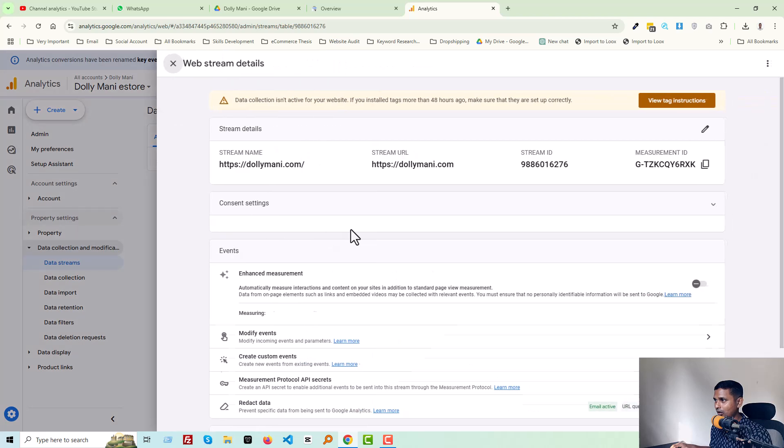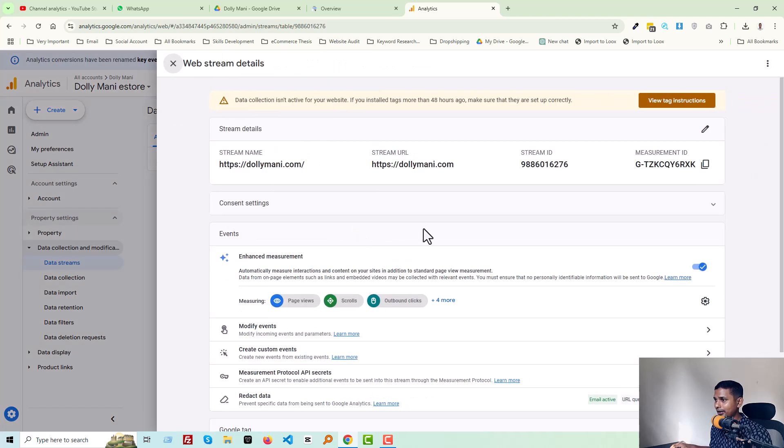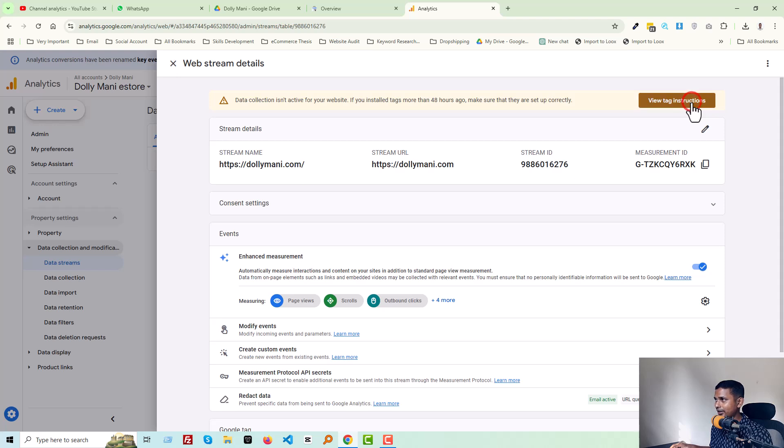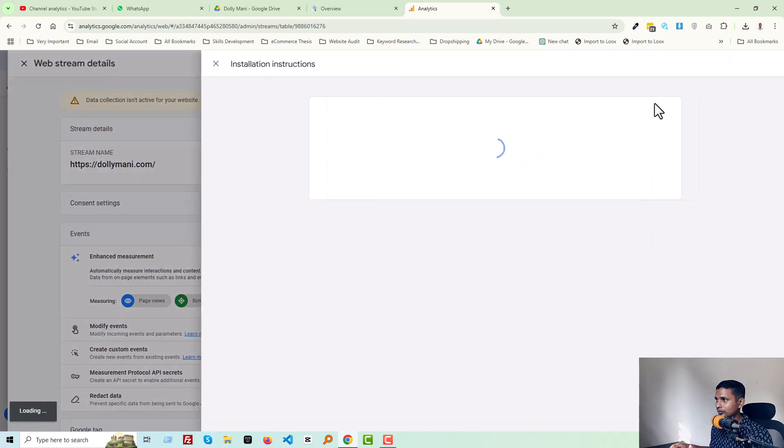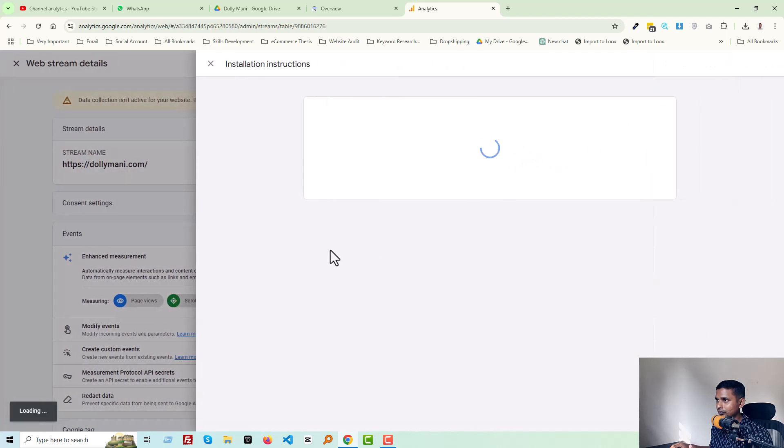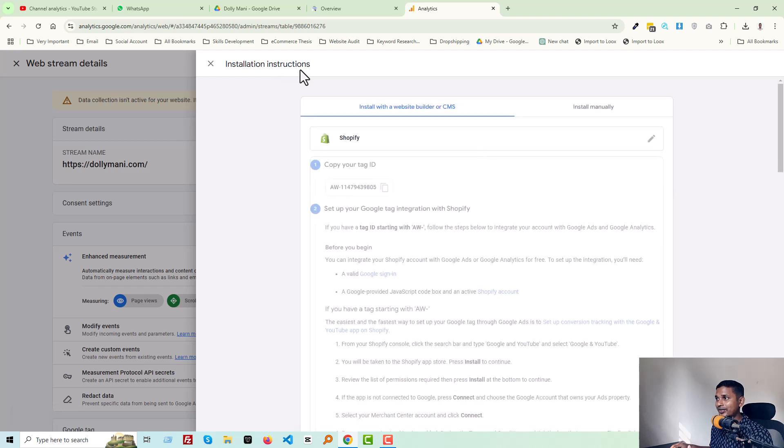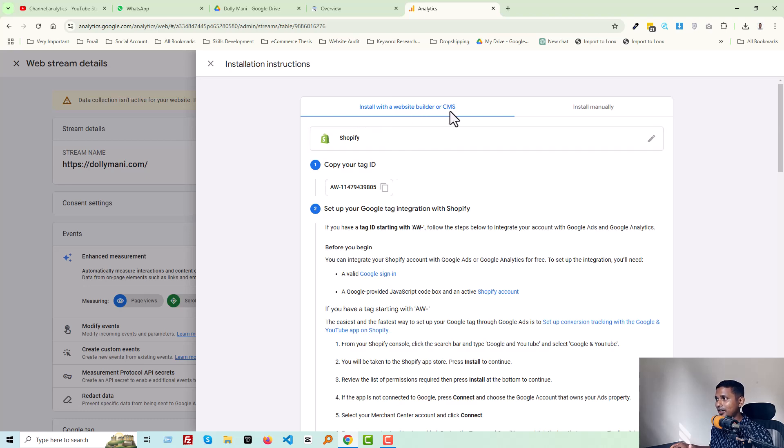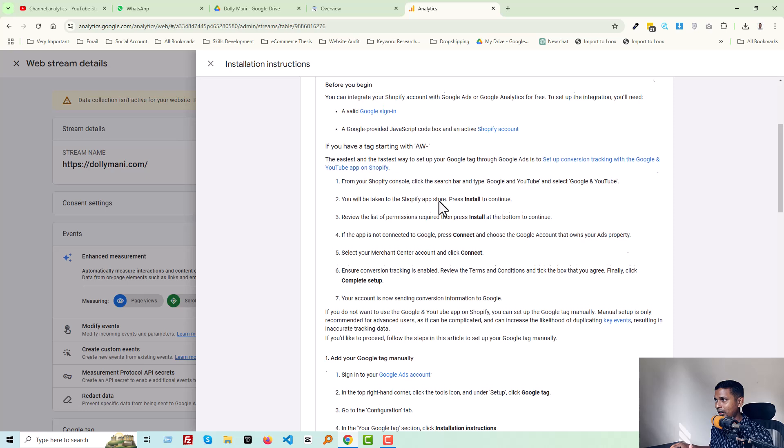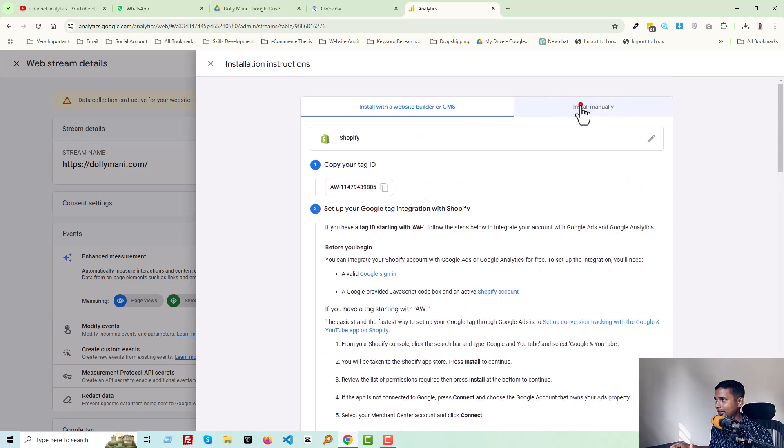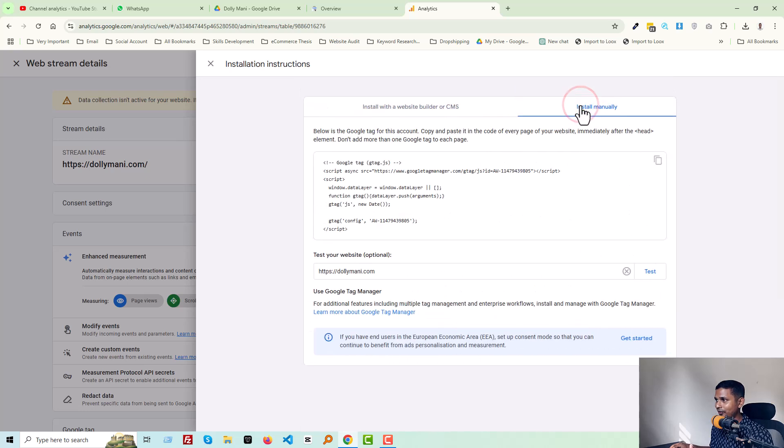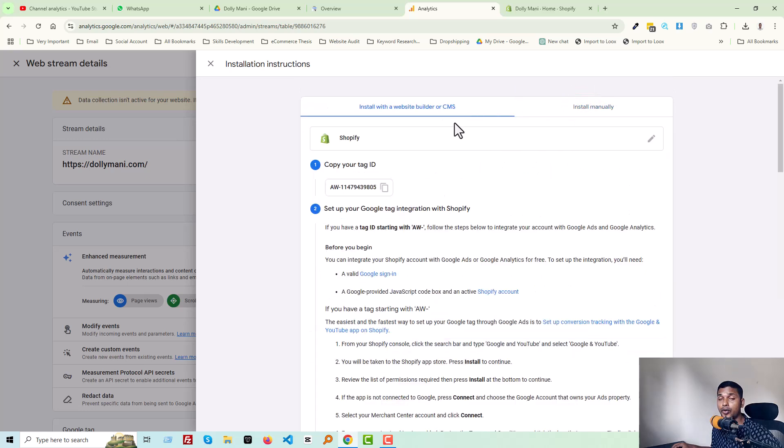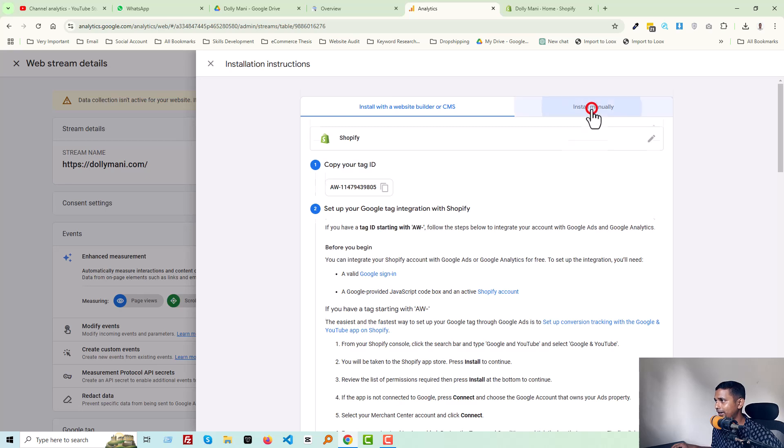Then you can see 'View Tag Instruction,' click on that. For installation instructions, we can do it in two ways: one is install with a website builder or CMS, and another is install manually. We're going to do this manually, so click on the install.